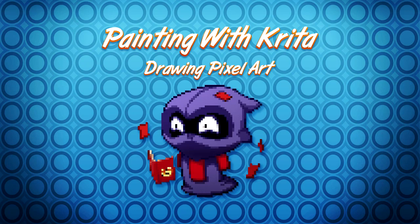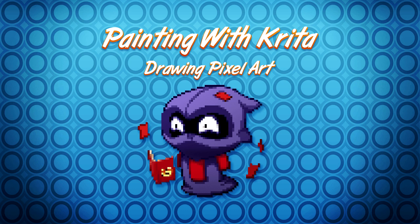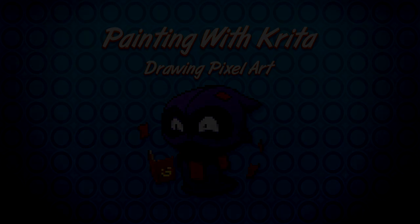In this video, we are going to see how we can use Krita's tools to do pixel art. Krita is pretty easy to use, it's open source, but it's also flexible. Thus, it's an interesting choice to draw pixel art.